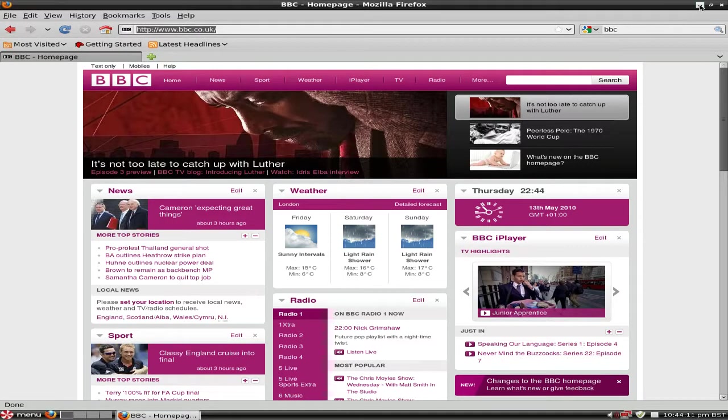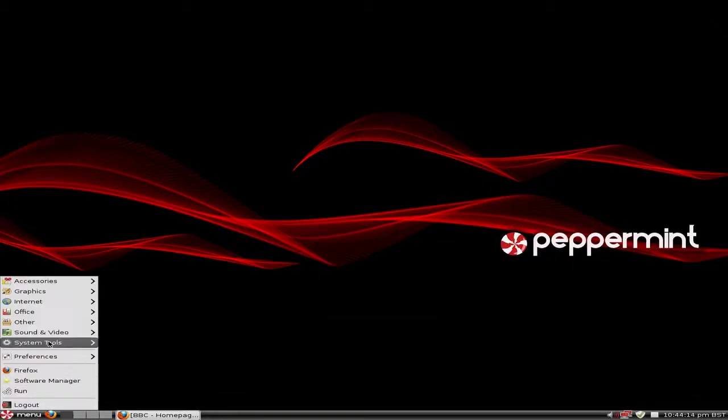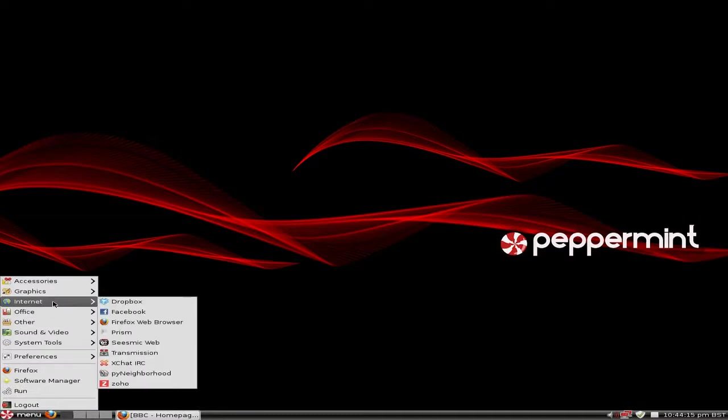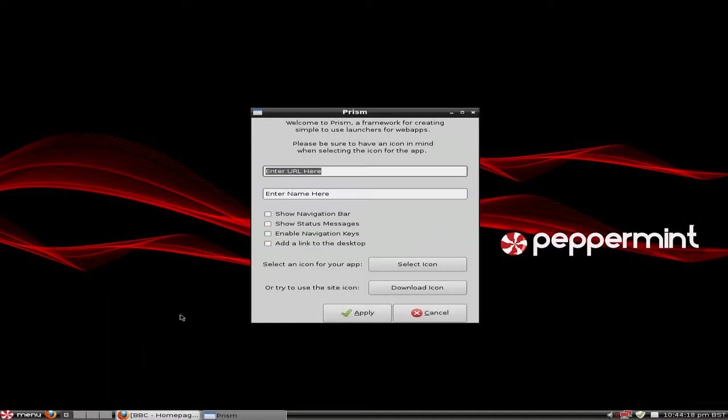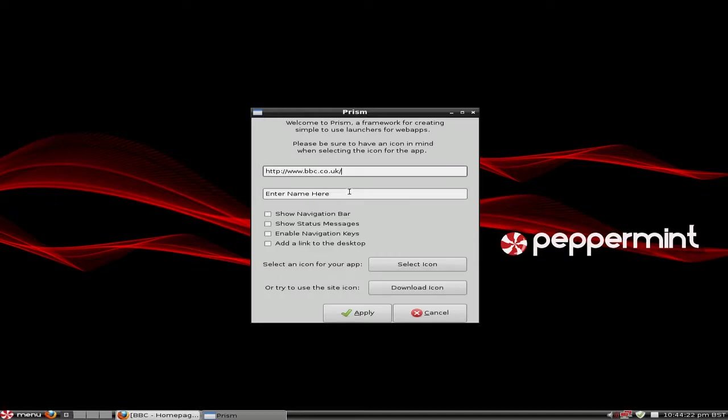Okay, copy. I'm going to minimize the screen, go back down to my menu, go to Internet, down to Prism. Now where it says Enter URL, just paste in the URL.